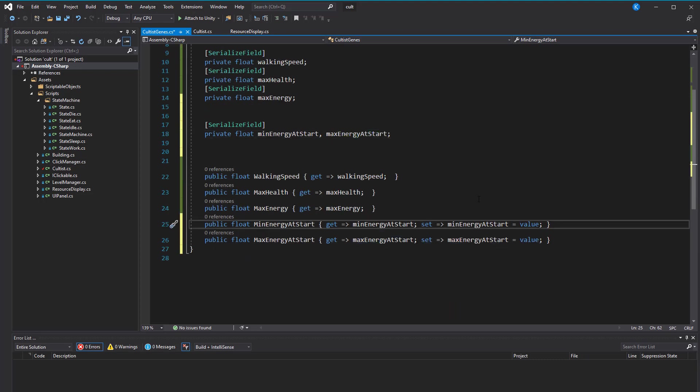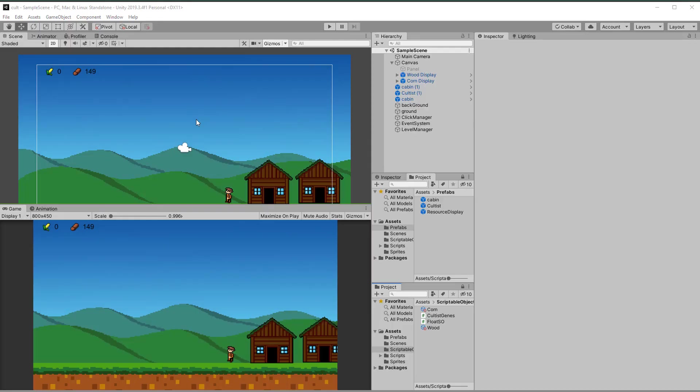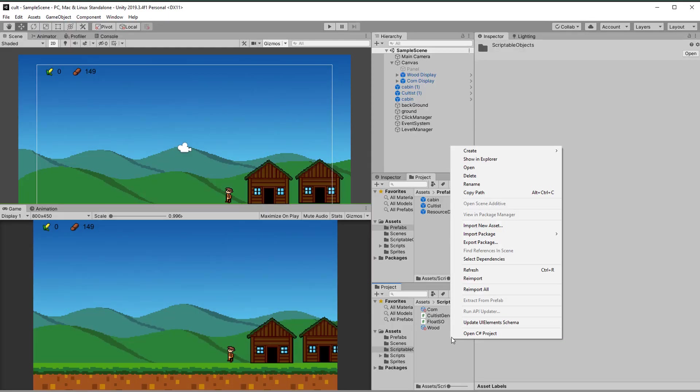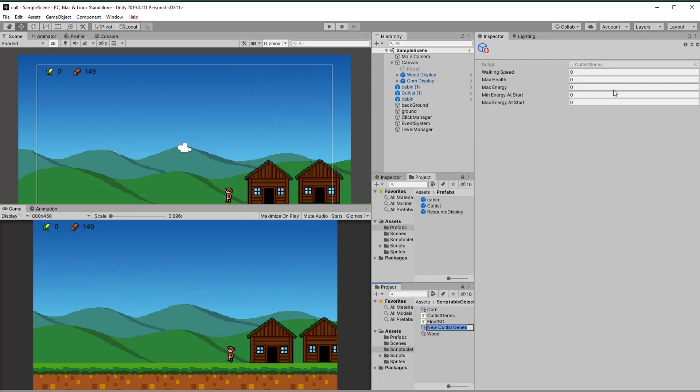After saving, we can create an instance by right-clicking in the asset folder, name it cultist genes normal and set some values.